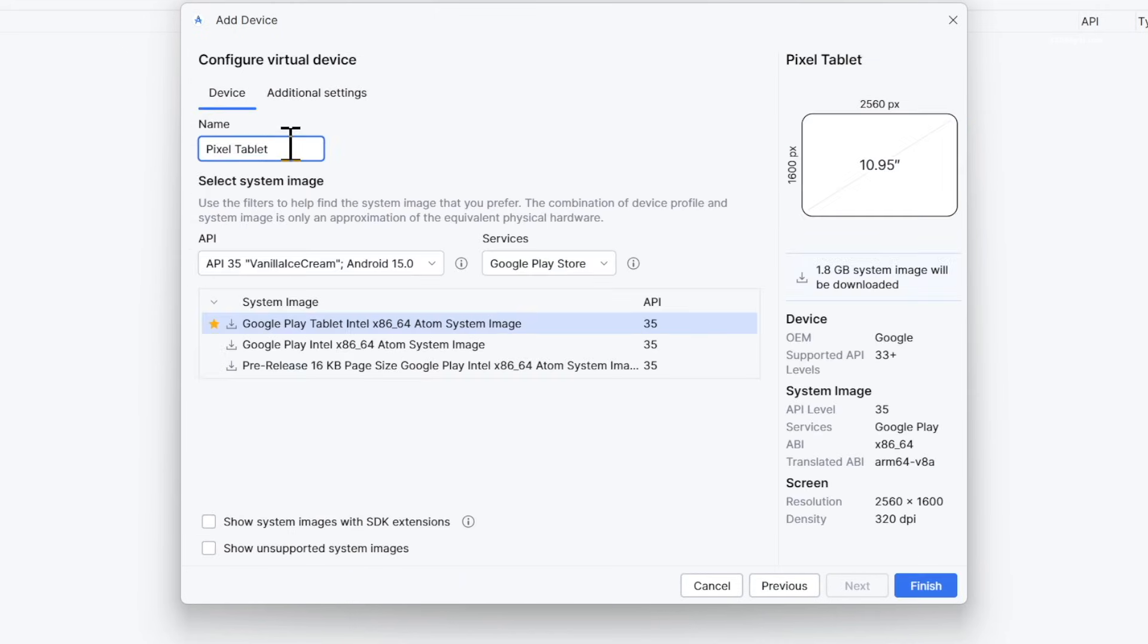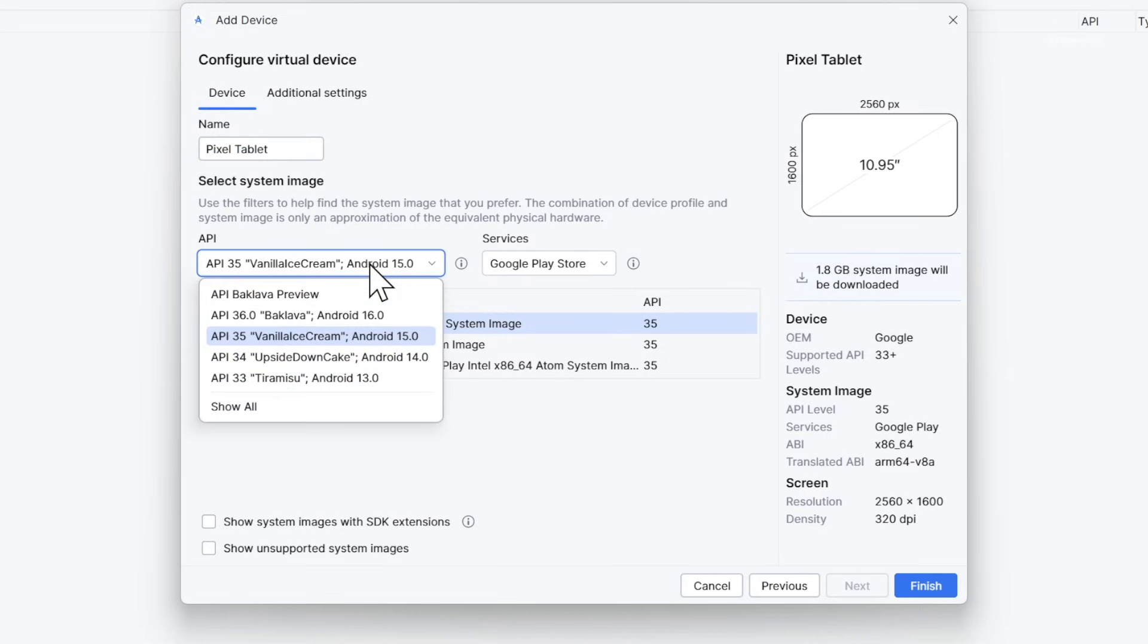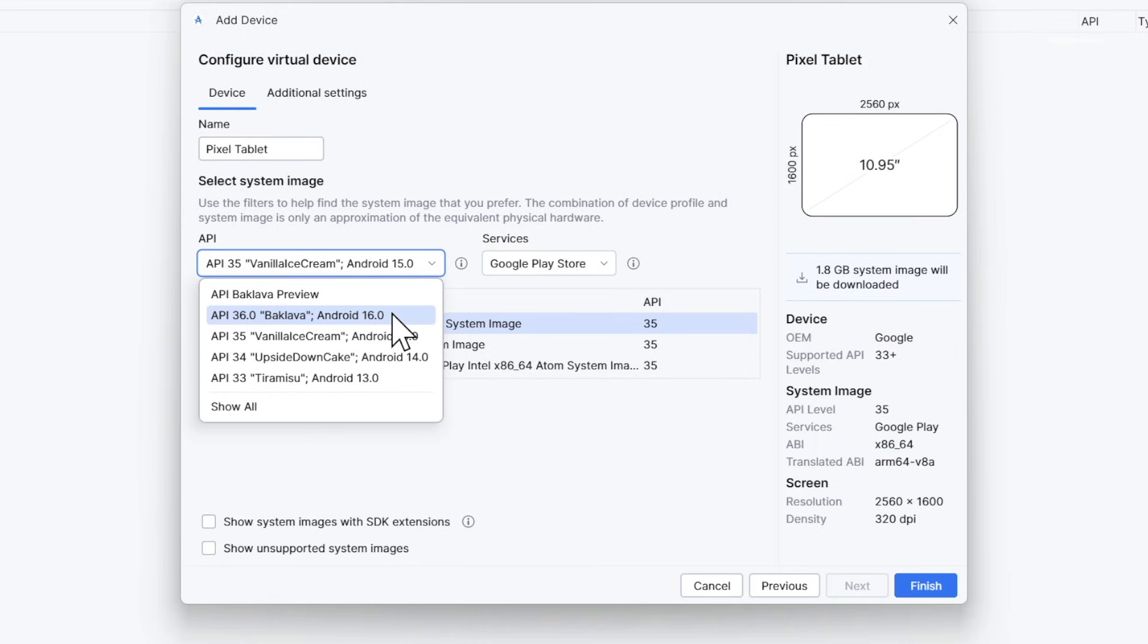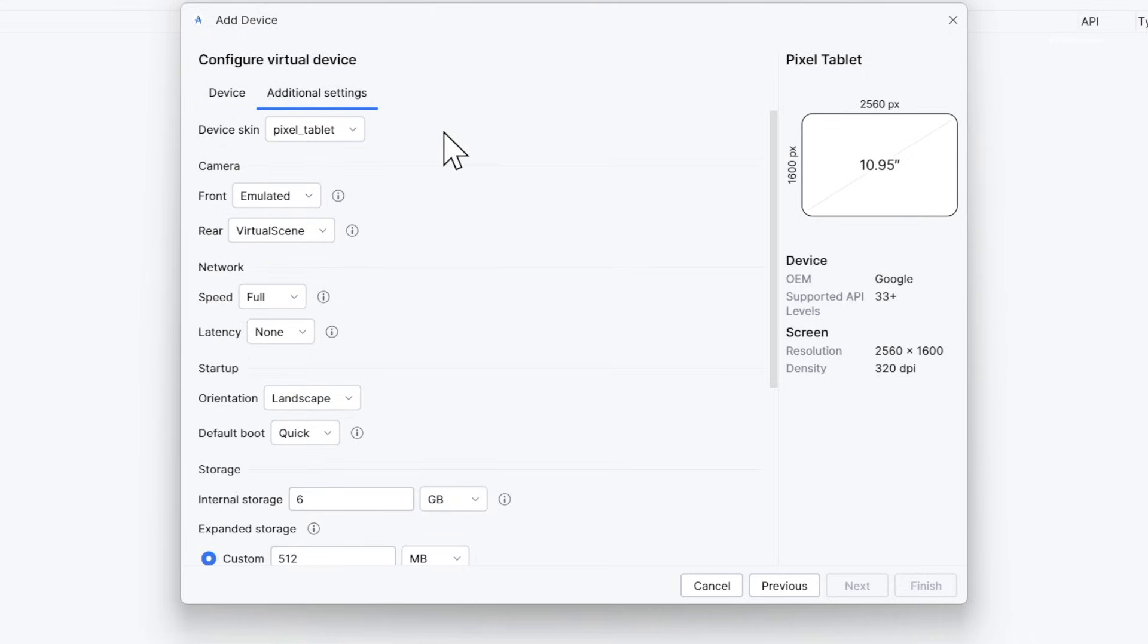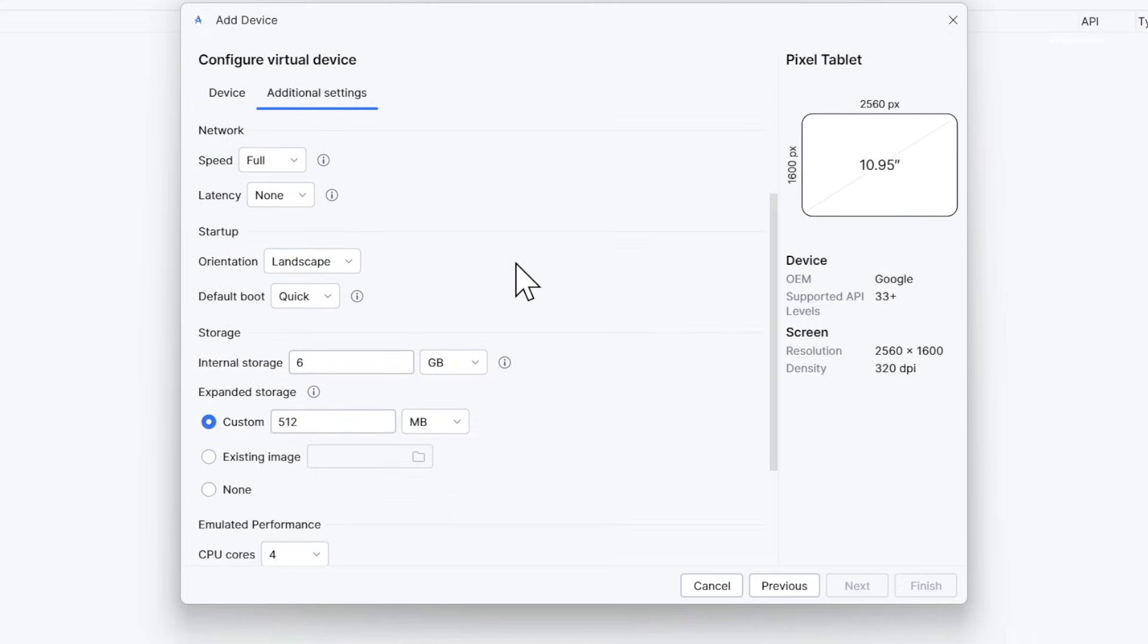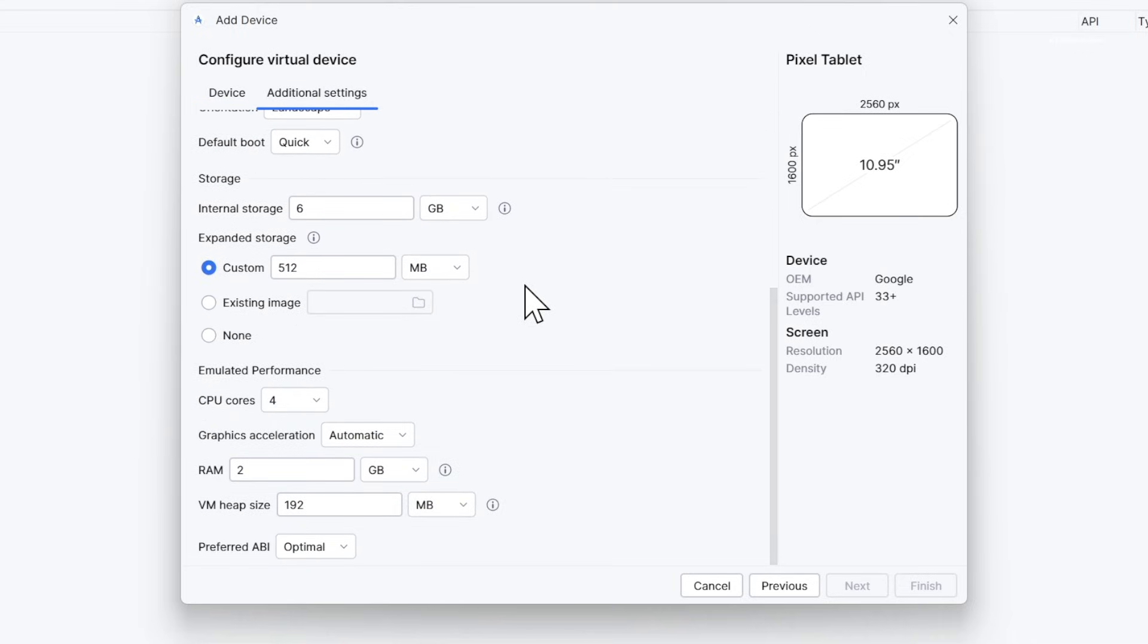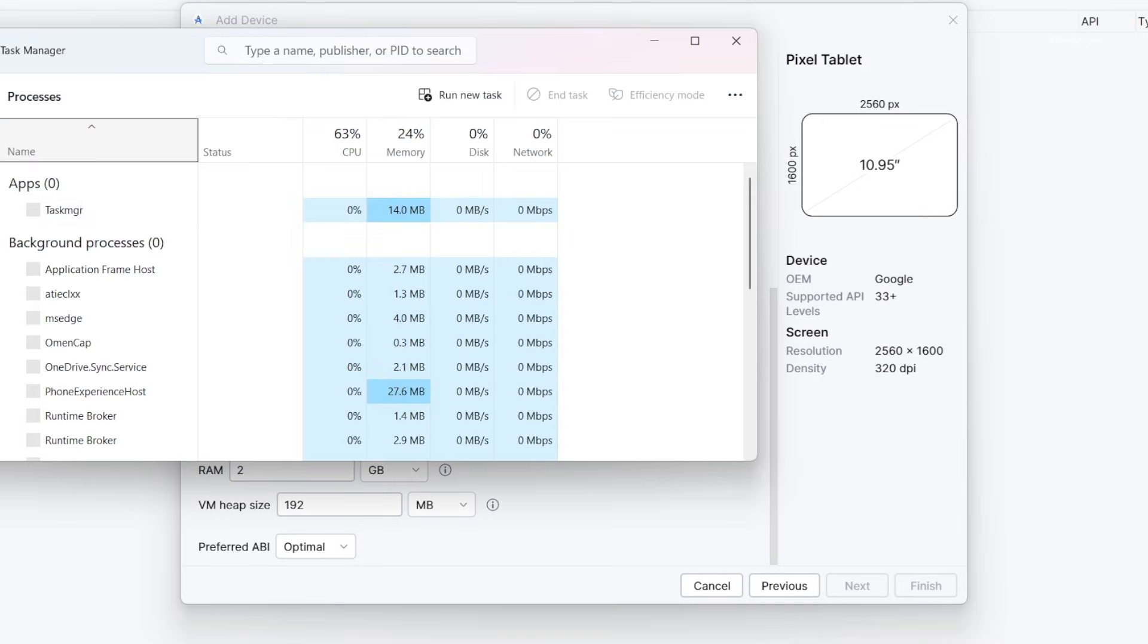Go ahead and set a name for your device. Next, choose the system image. If you want a stable Android 16 experience, select the stable option. If you like the latest Material 3 Expressive theme, select the preview option. Under additional settings, increase the internal storage. I'm going to allocate 64GB since I have plenty of free space.